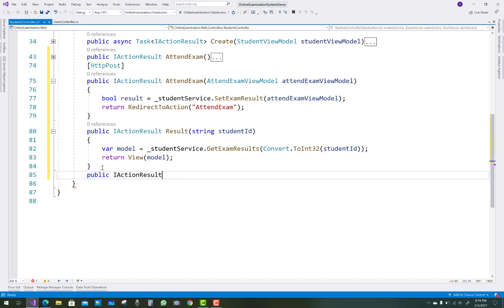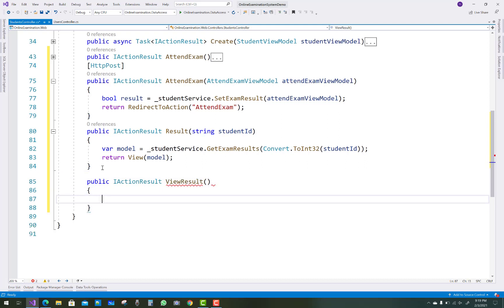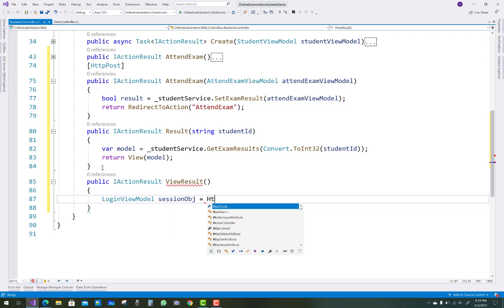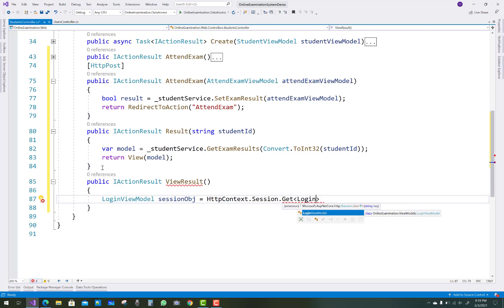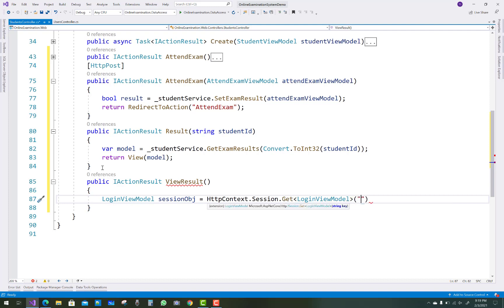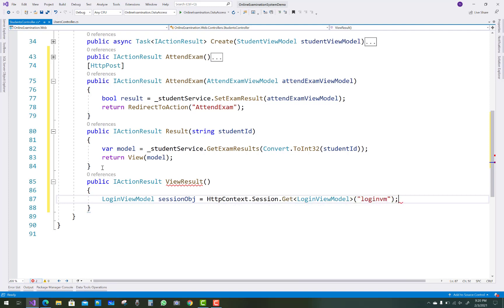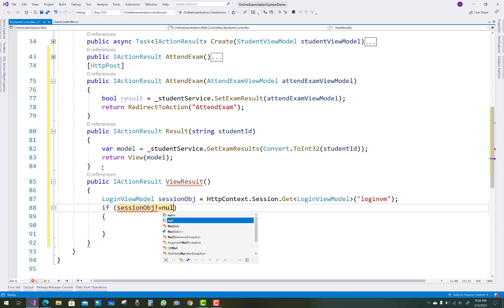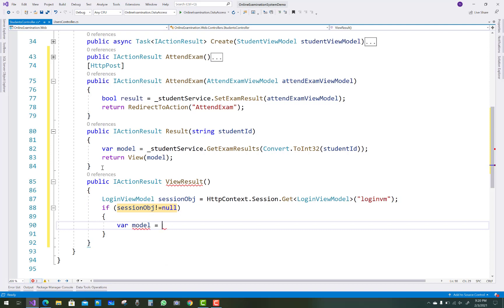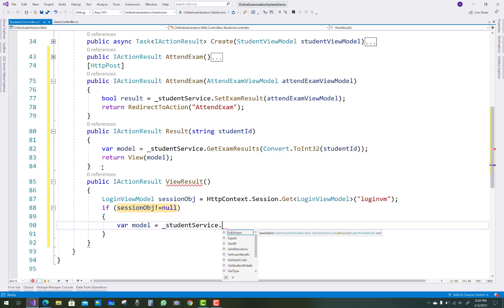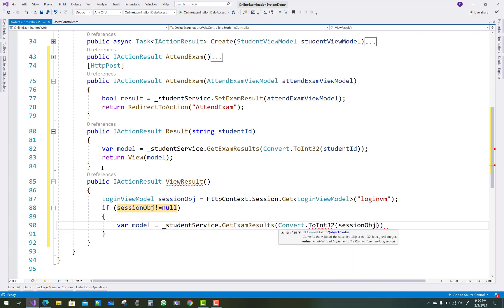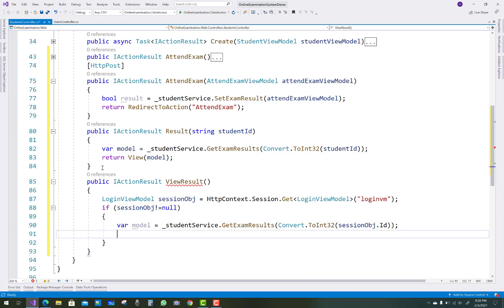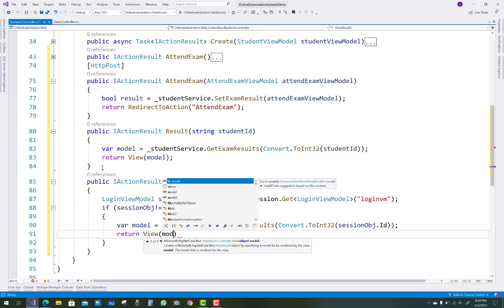The next method is IActionResult ViewResults, which takes a login view model. First of all, check the particular user in the session: var sessionObject equals HttpContext.Session.GetLoginViewModel, passing loginVM. As you know from previous videos, if the session object is not equal to null, then the user can view the results. So var model equals student service dot GetExamResults, passing sessionObject.ID as the student ID, and return the view with the model.